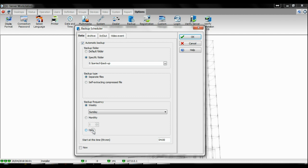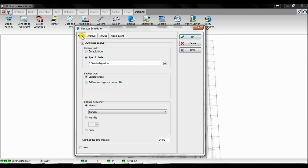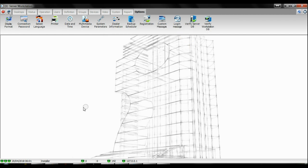Right now I'm talking about the data backup, but the archive follows the same principle. So if you want to make a backup now, let's say right now, you click on Now and you click OK.